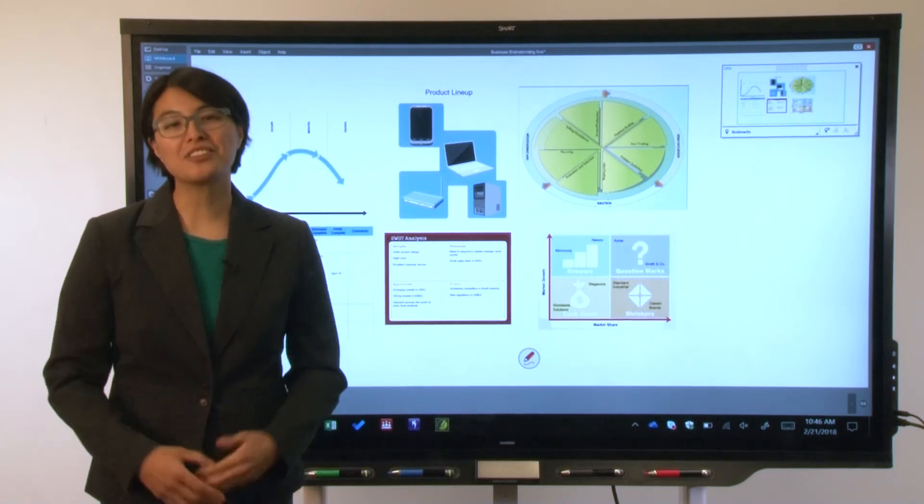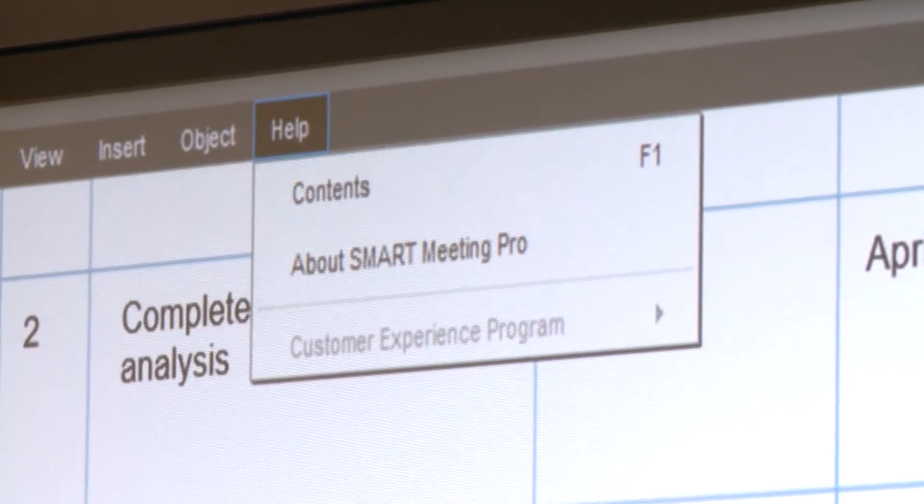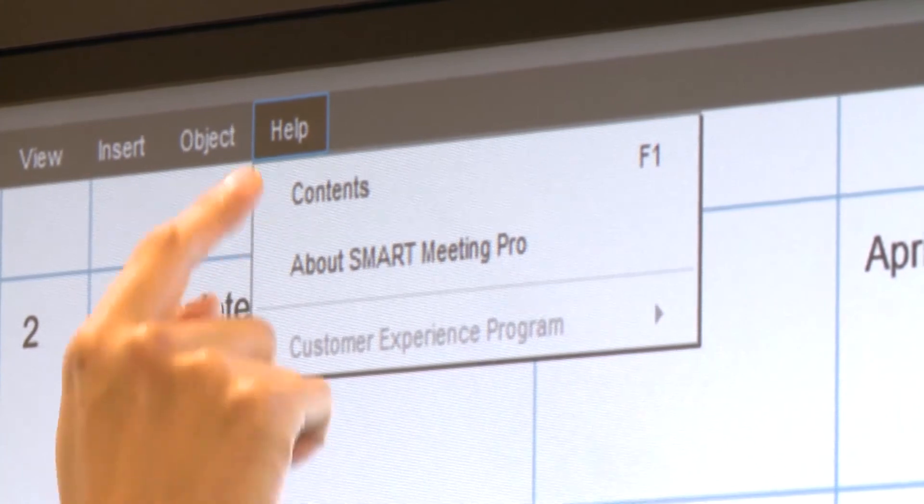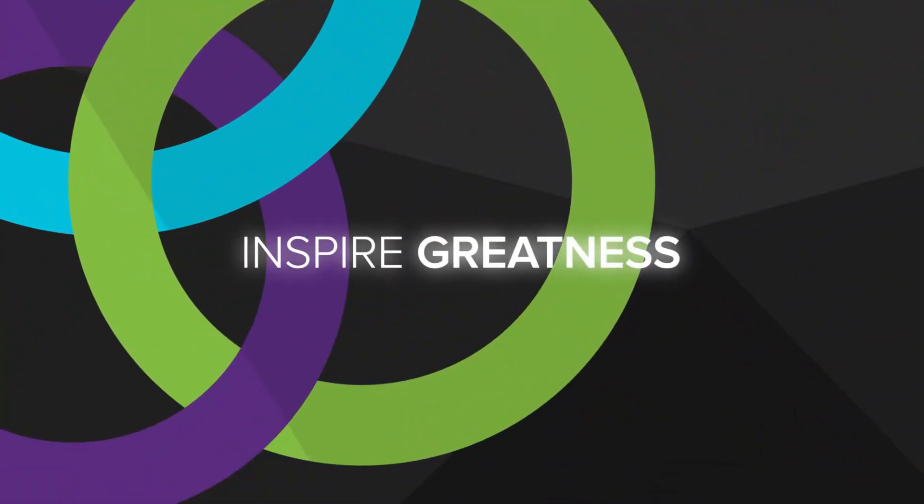If you'd like to learn more, tap Help and then select Contents for help, videos, training, and other support.